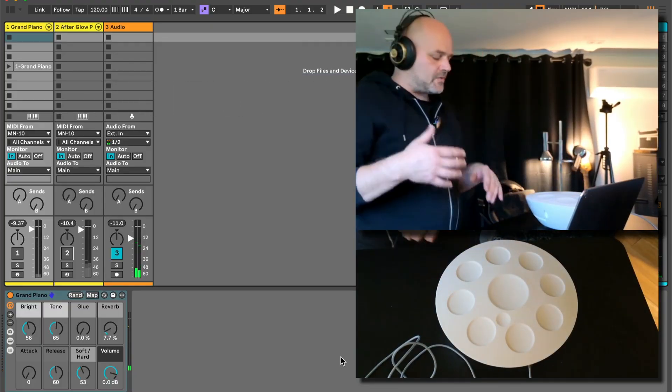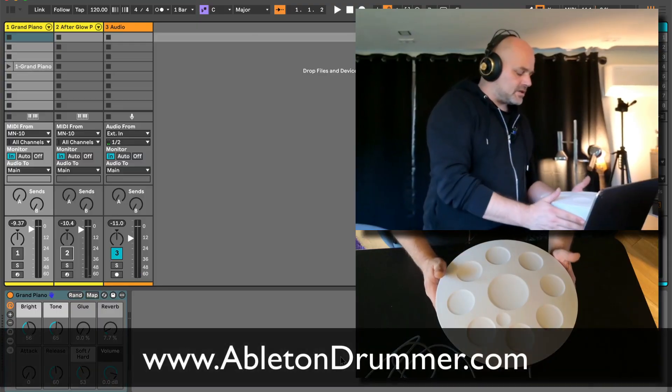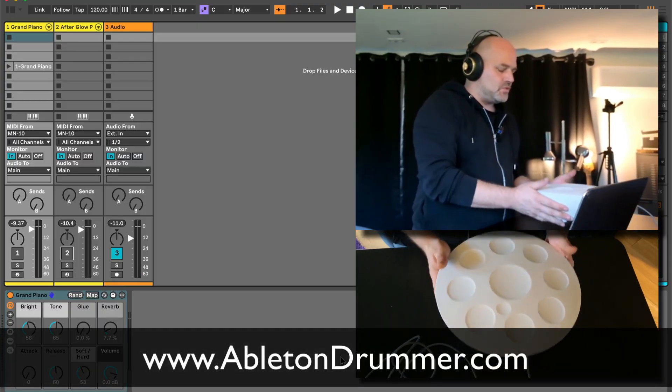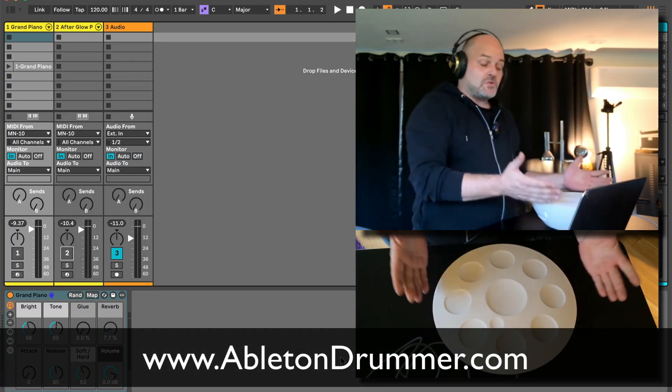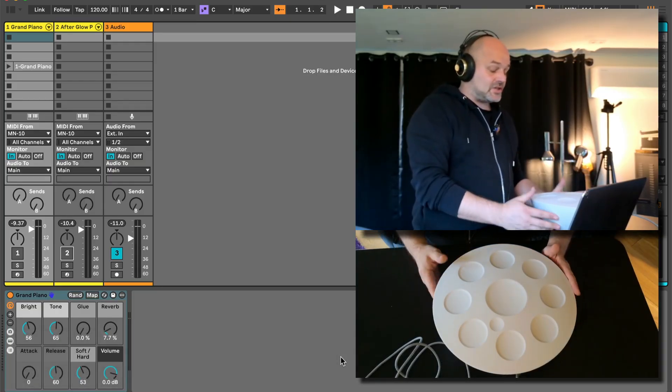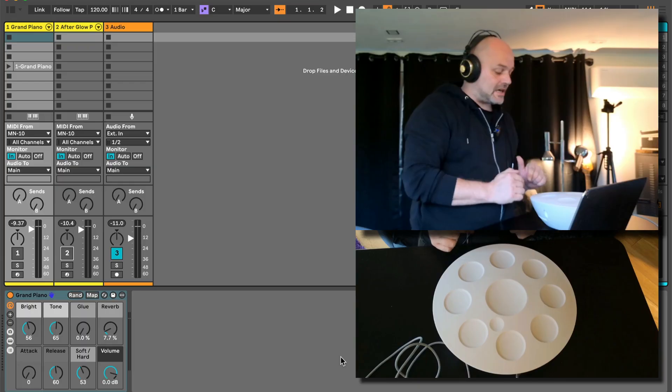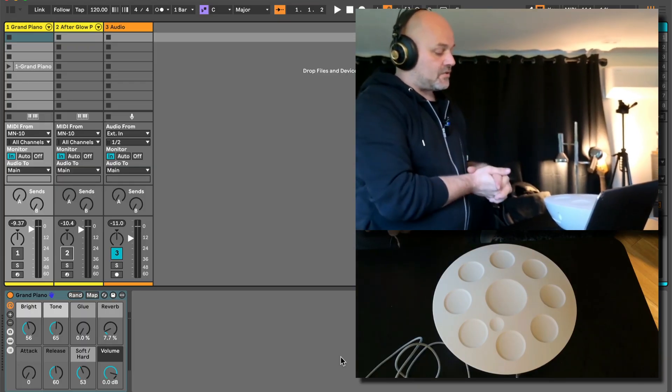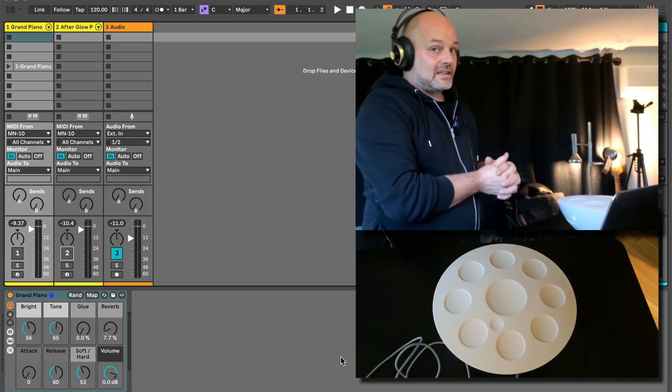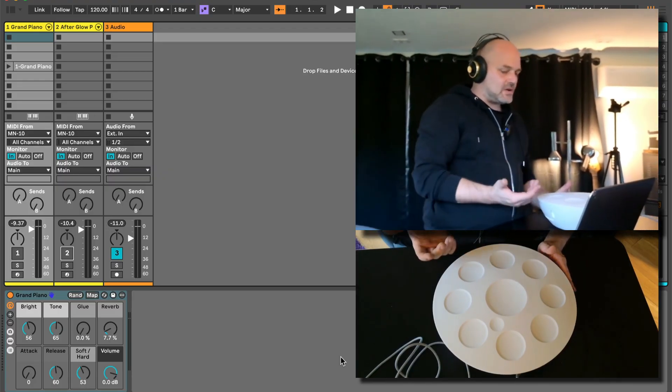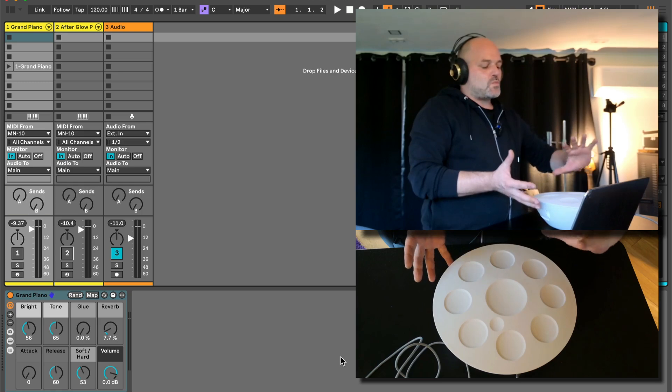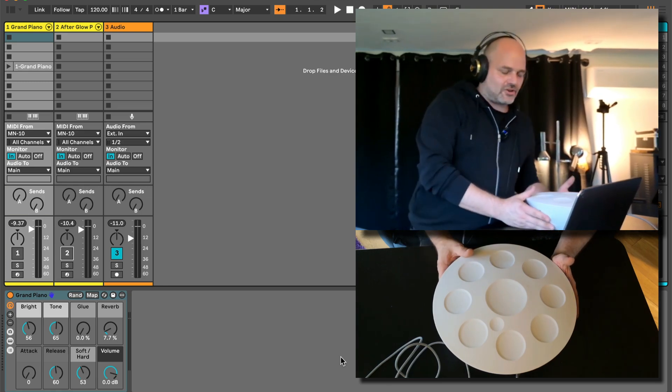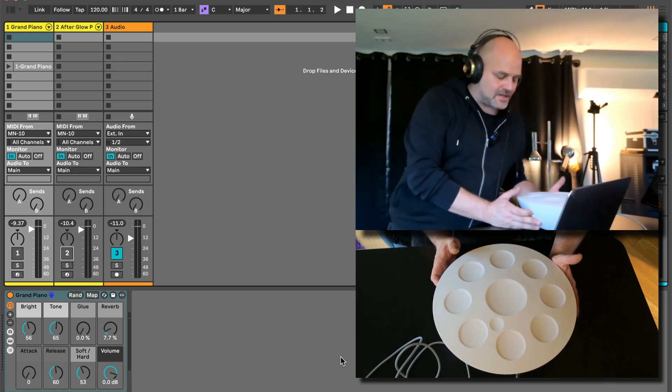Hello everyone, Toby from abledrummer.com here. I just got the Mood Pad from Roland, a new MIDI controller and internal sound player. I wanted to check it out, particularly the MIDI capabilities, and I thought I would make a little review and first impressions video. What I think it can do great, what I think it's for, and what I guess it's not really for.